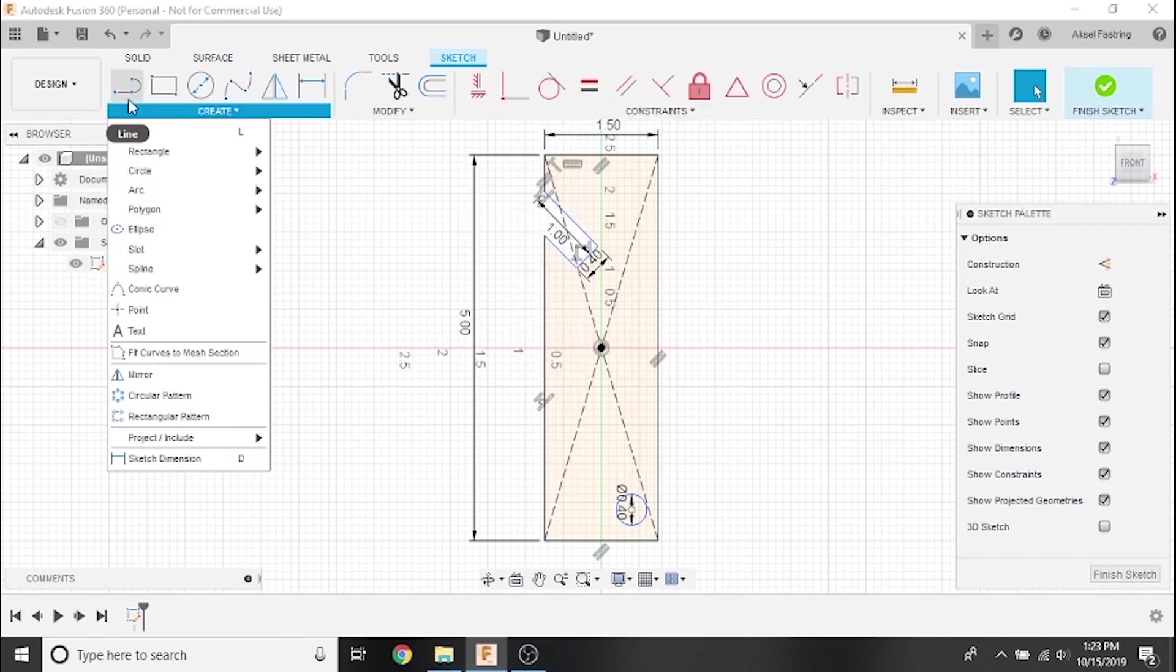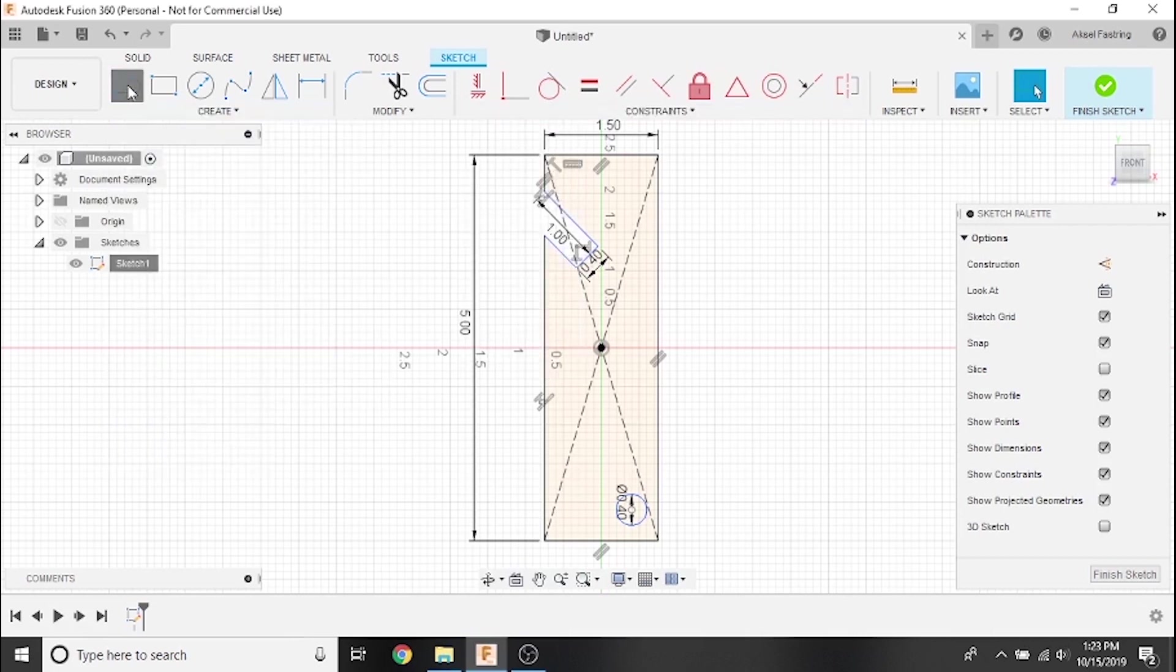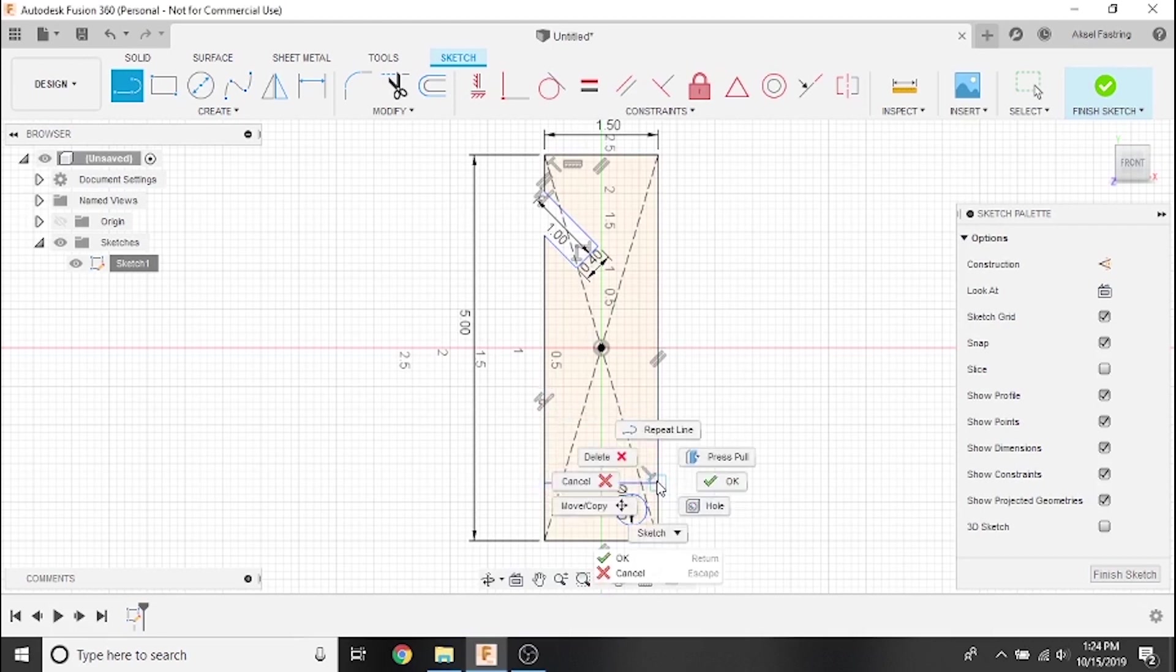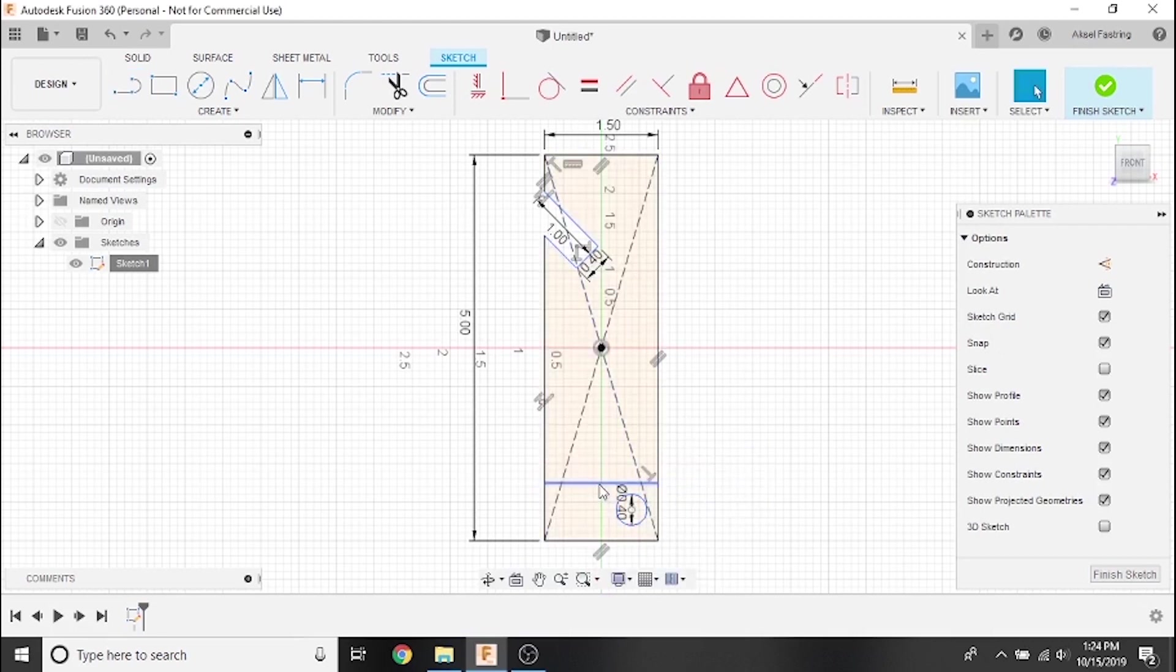Now that we know what each constraint does, let's create a construction line that we can set our hole to the midpoint of. Draw a regular line, click on it to highlight it, then select the construction option from the sketch palette.